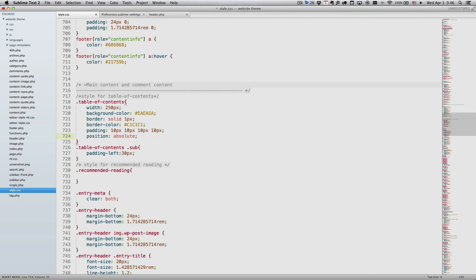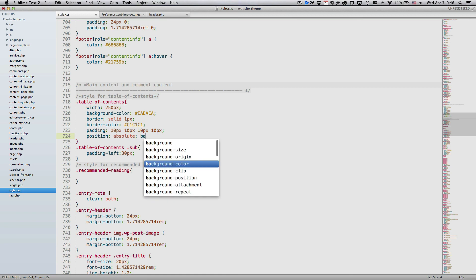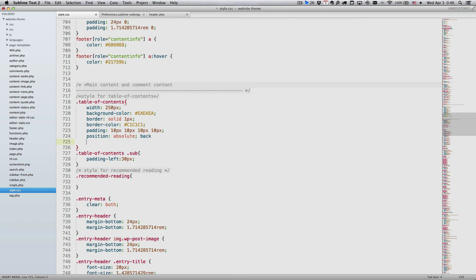From now on, when you type something and hit Enter, it just creates a line break.